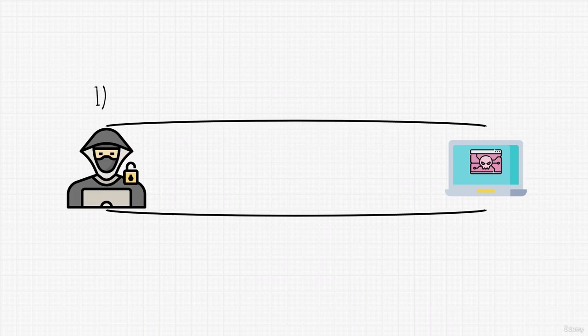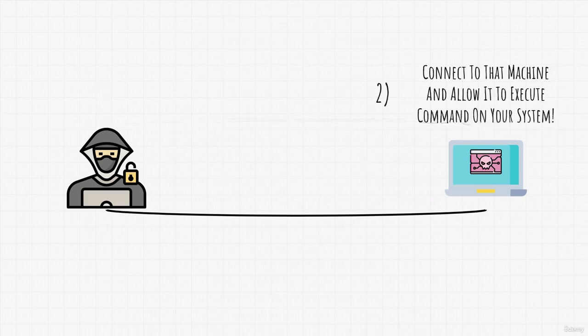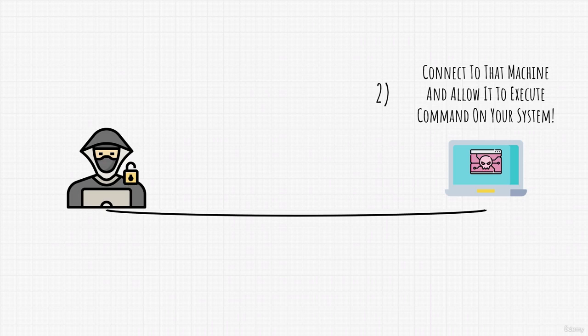Once it executes, what it essentially does is it tells the target machine, connect to that other machine and allow it to execute commands on your system. And that other machine would be our Kali Linux.